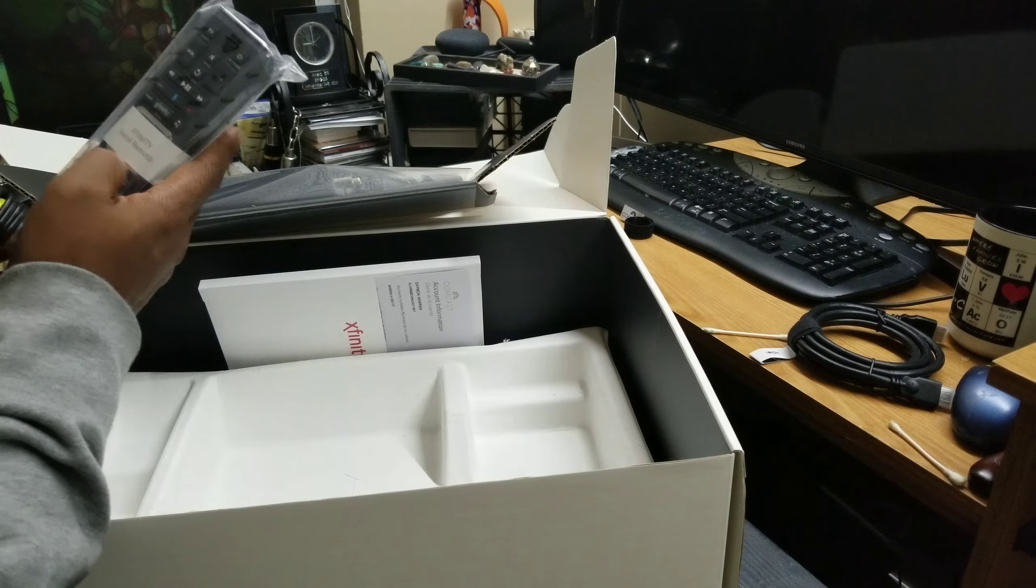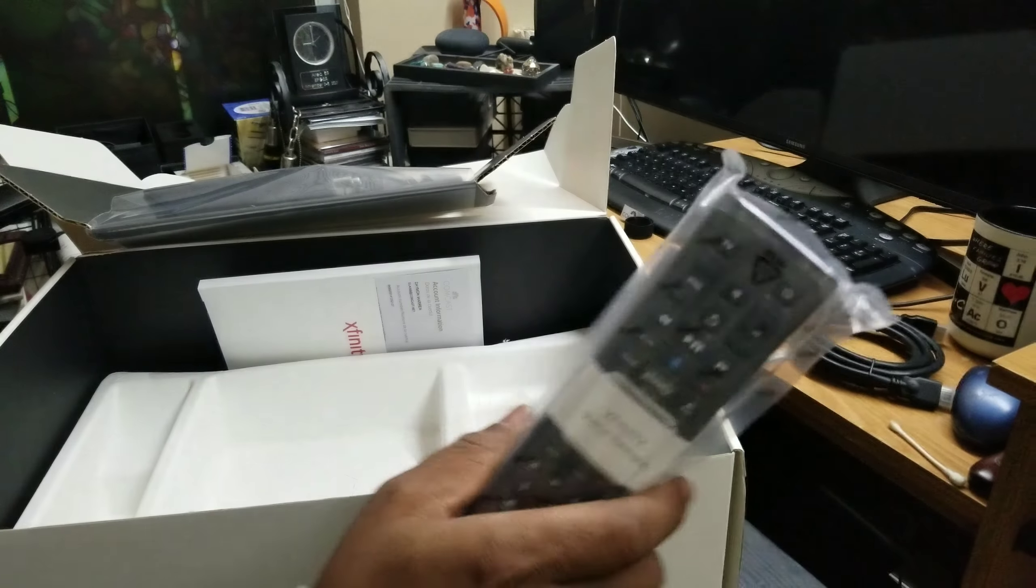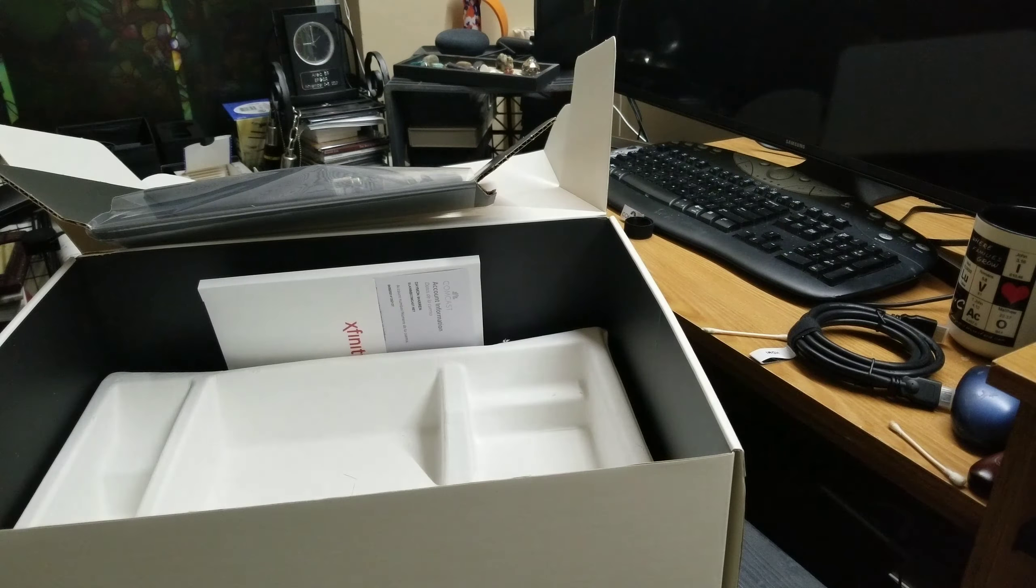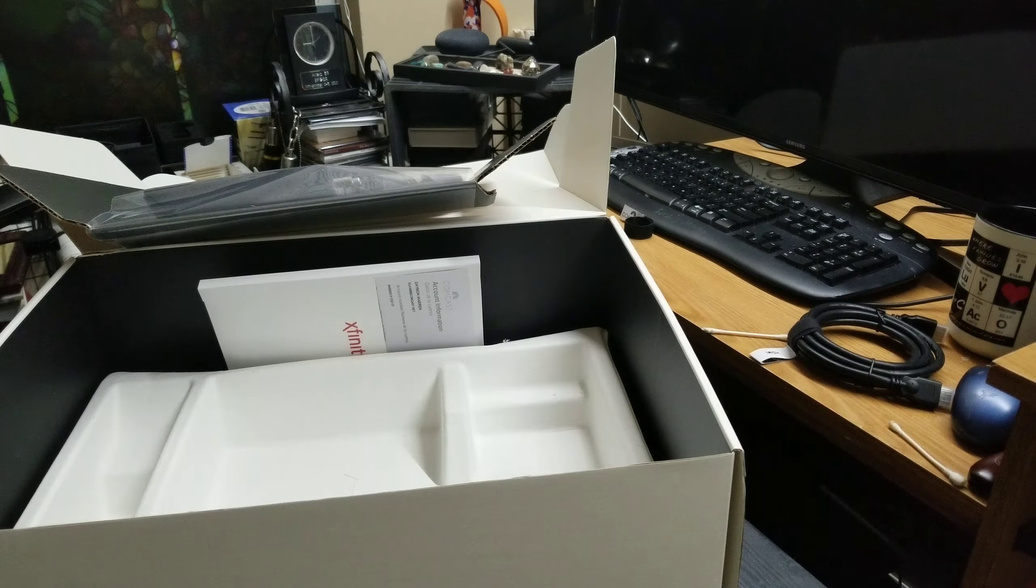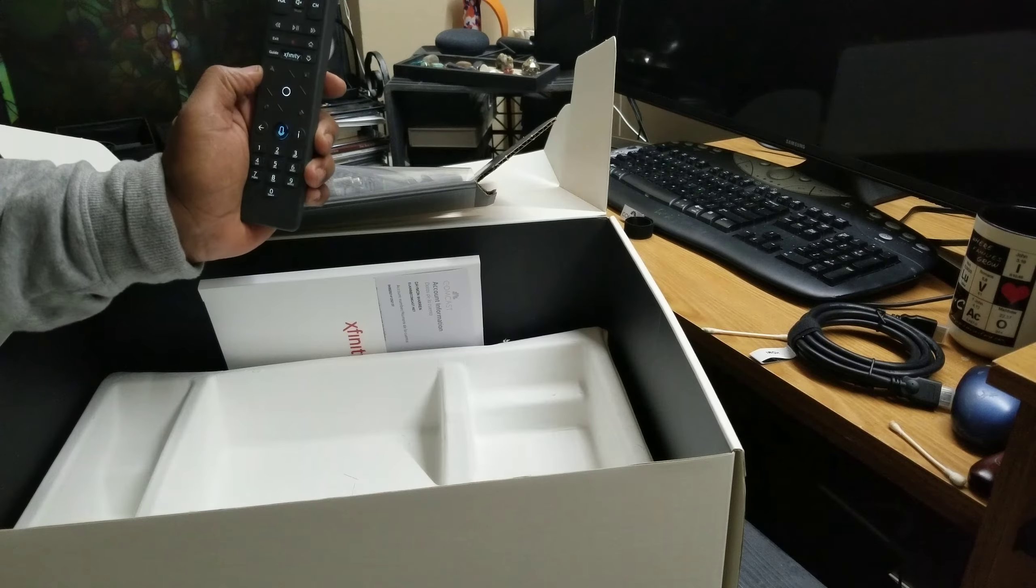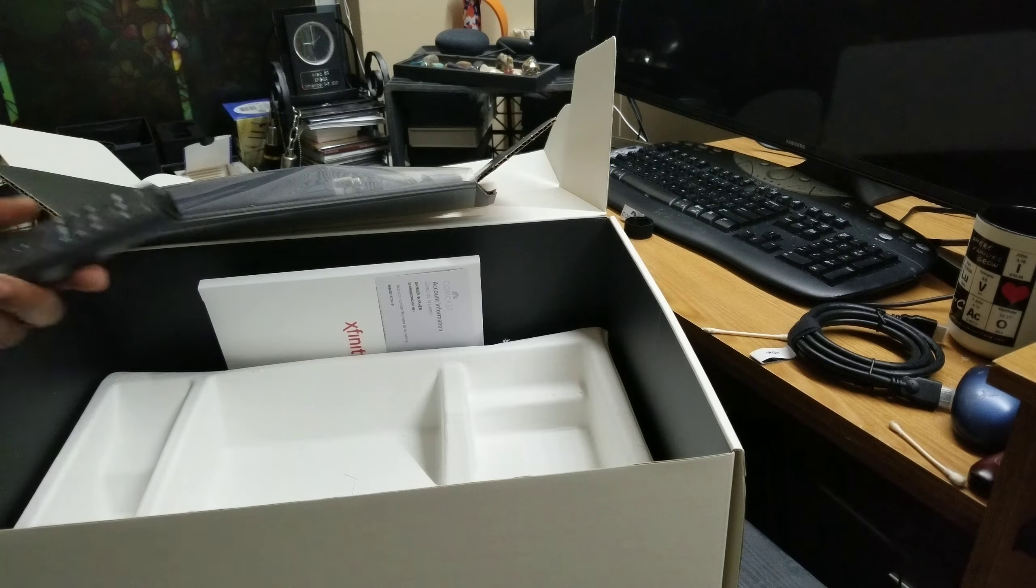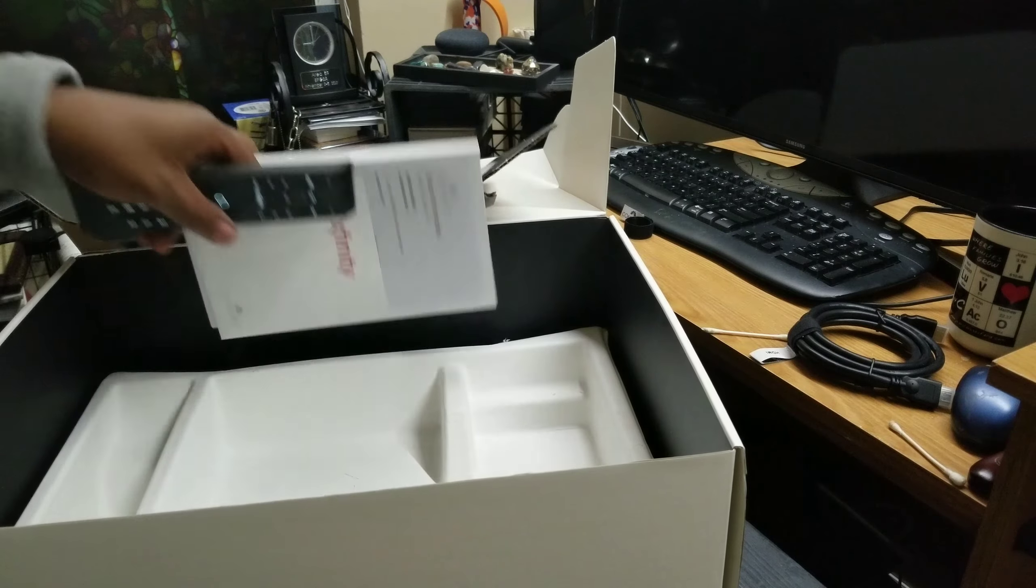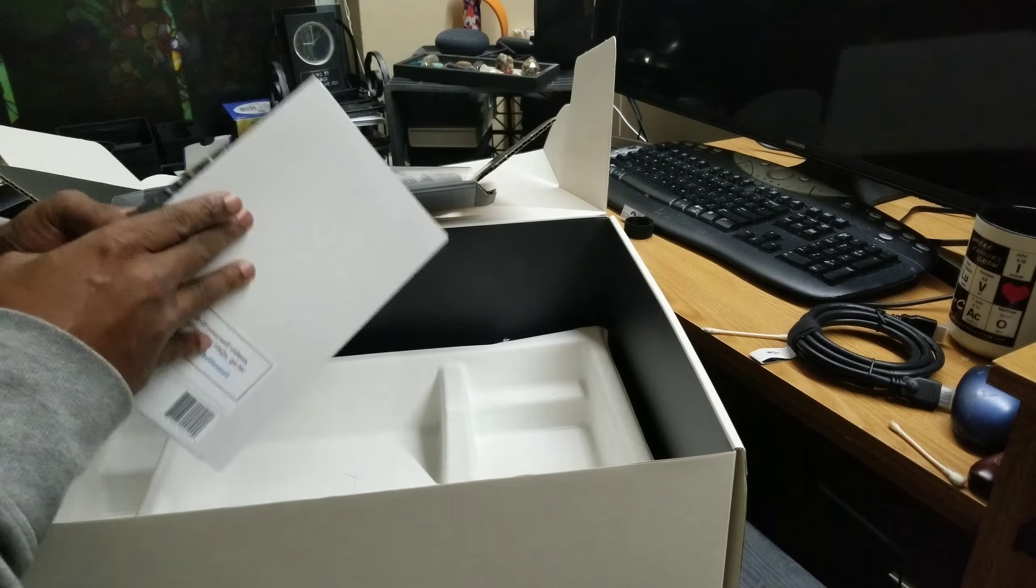I actually have the new one which is the 15, that's the new model right there. Look at that guy right there, goes with the box. And then inside we have the return label for the old box.